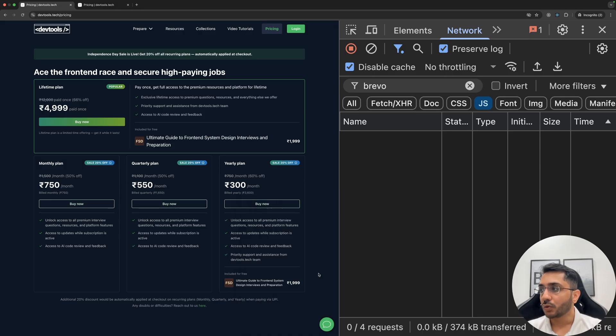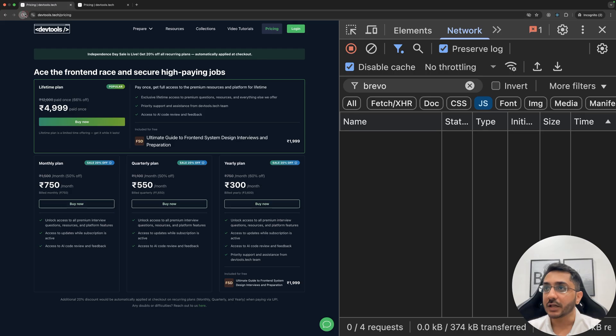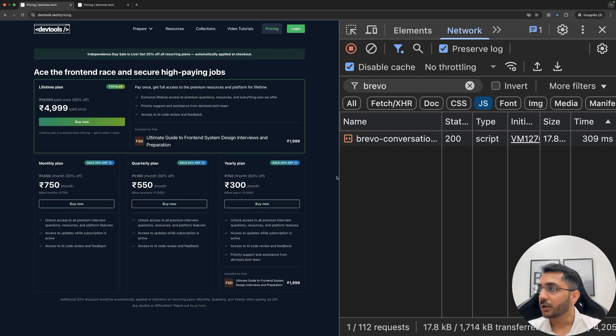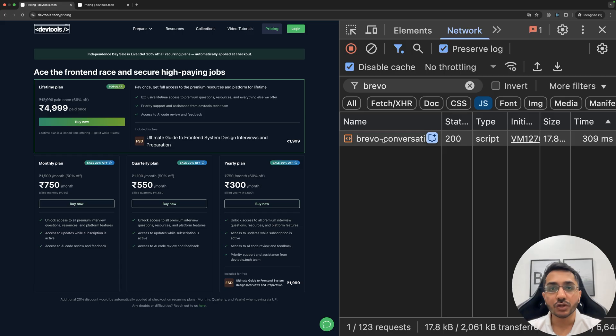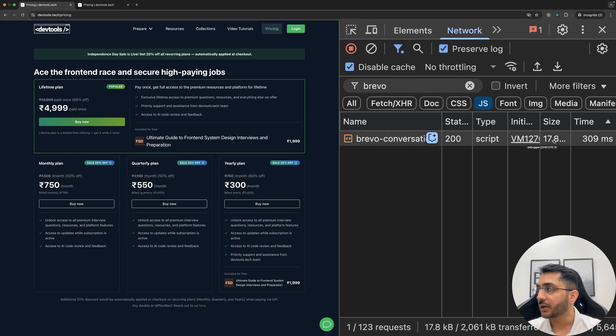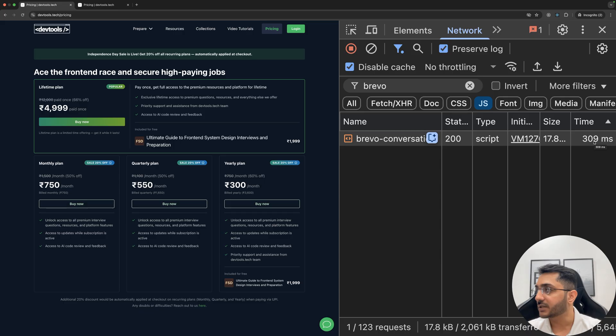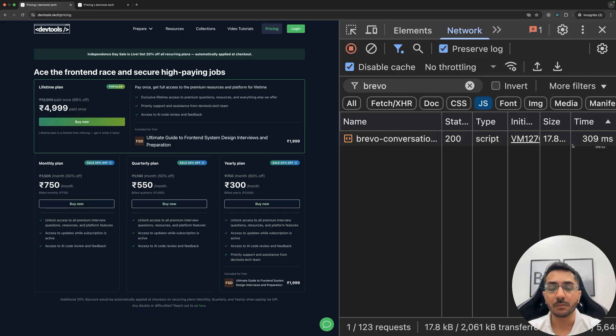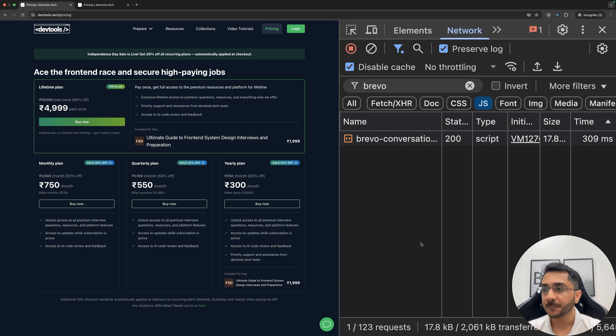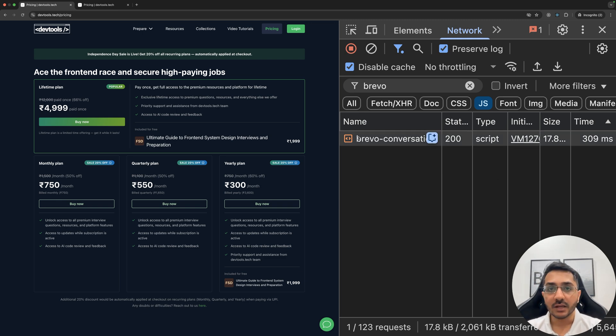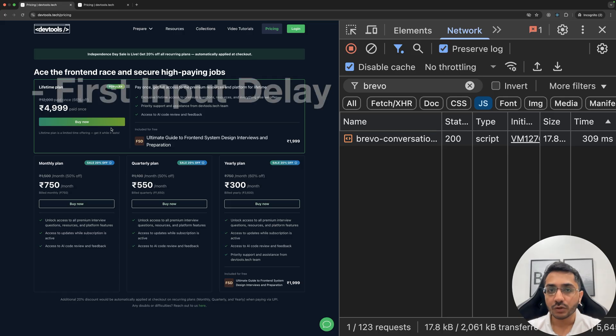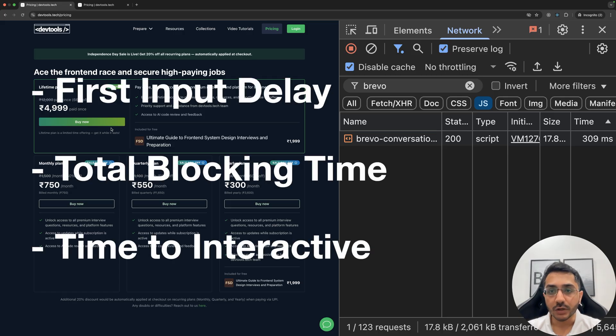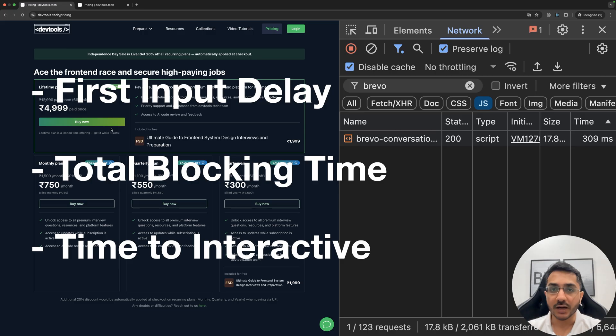Now to implement this, like I mentioned, I used a third party solution. And if I refresh this page, then you will see that the third party solution, the JS is downloaded and it takes roughly 18 KBs and it is taking 309 milliseconds. It could be more or less depending on the internet speed. Now this 18 KB is directly contributing to first input delay, total blocking time to interactivity and so on.